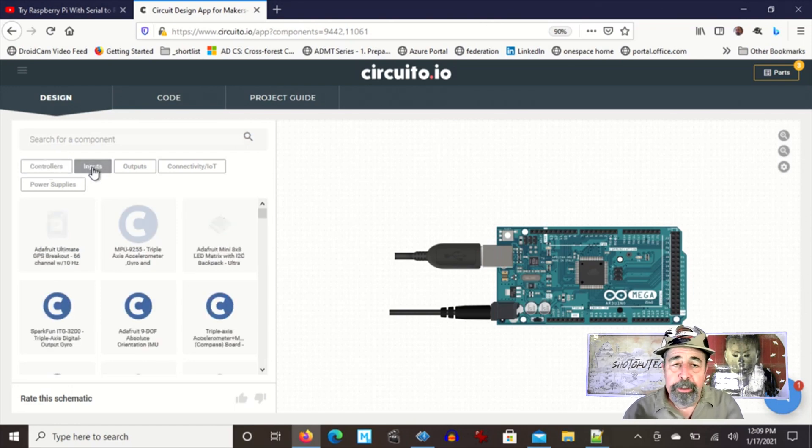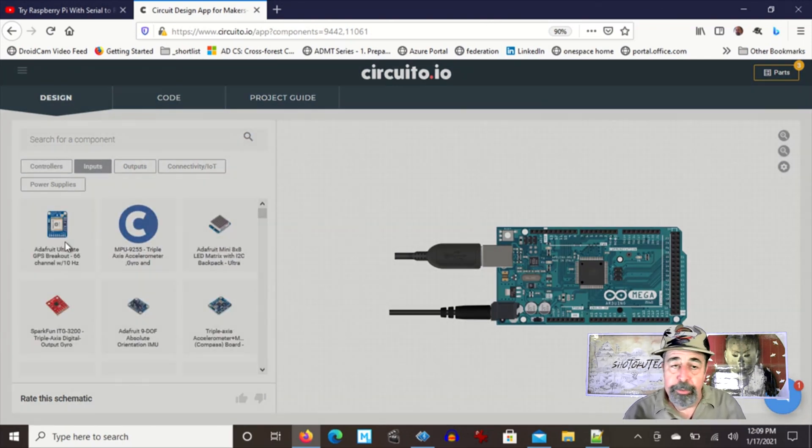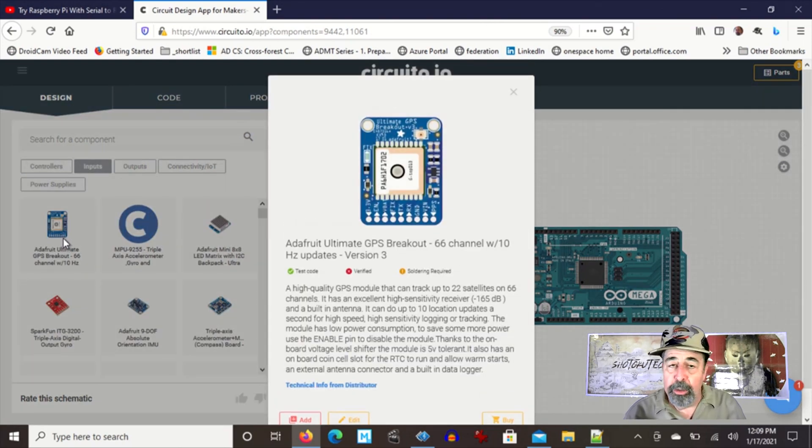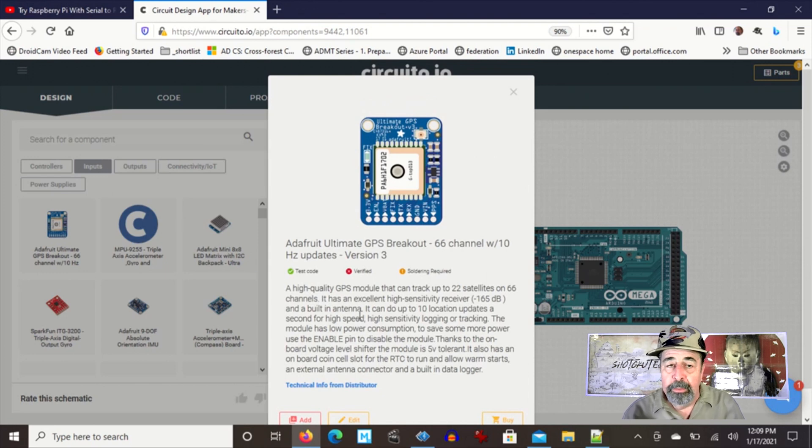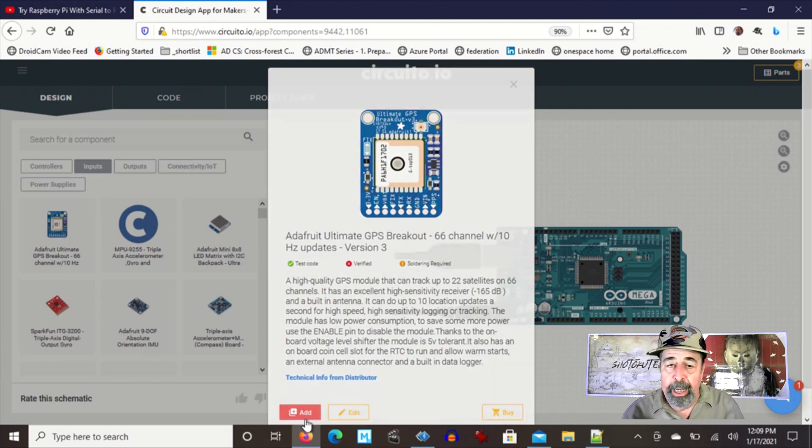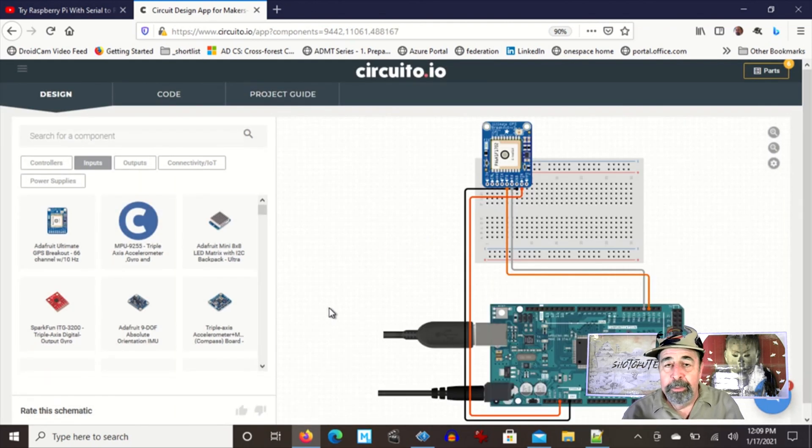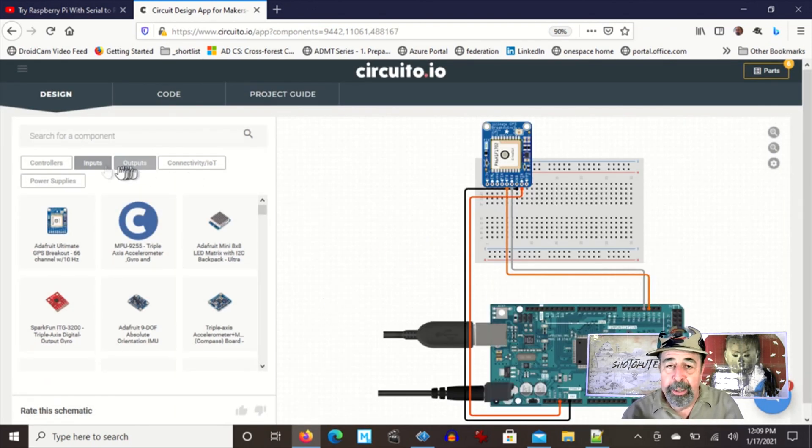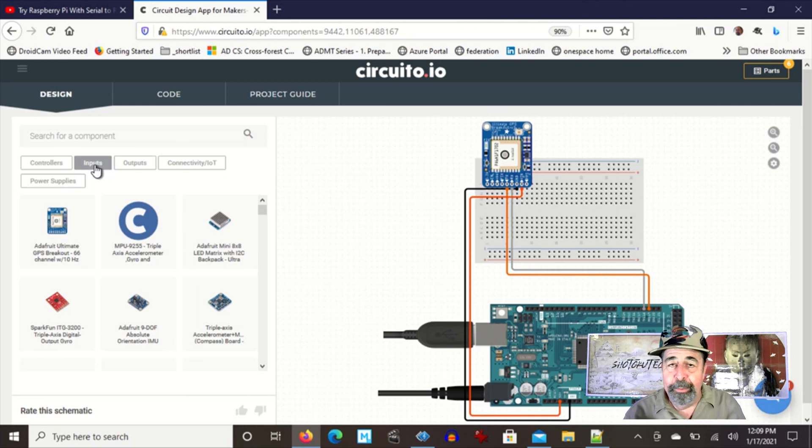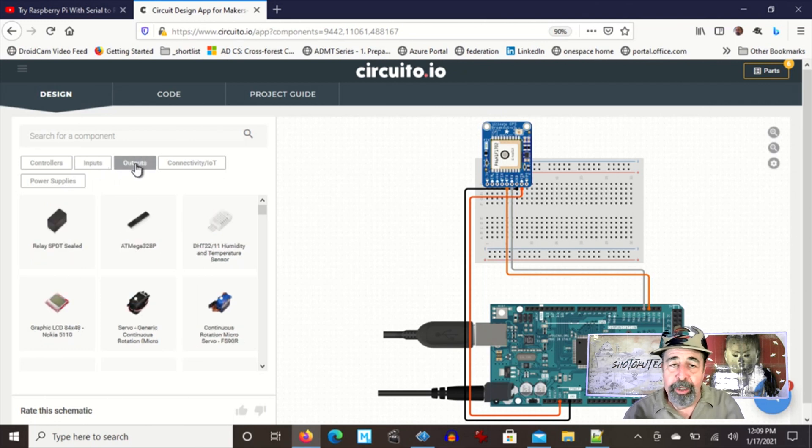Then you click on inputs. Oh, there's the Adafruit GPS module. We'll click on Add and we get a breadboard and the jumpers get put into place for us.